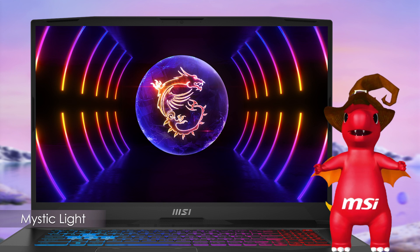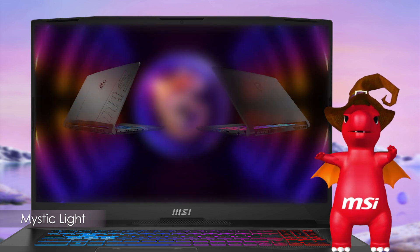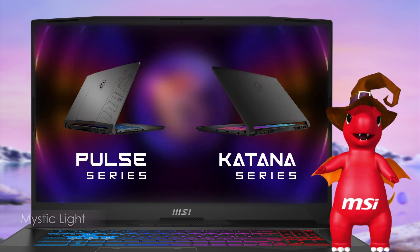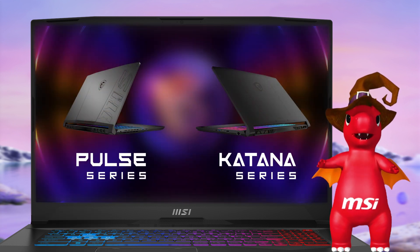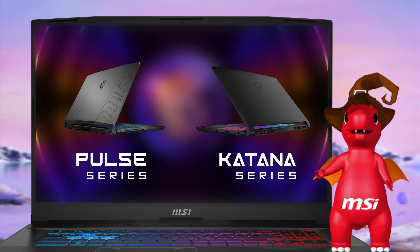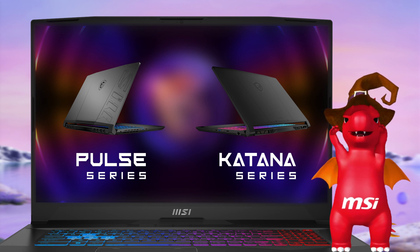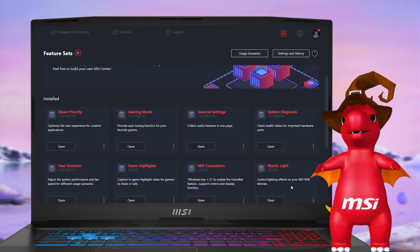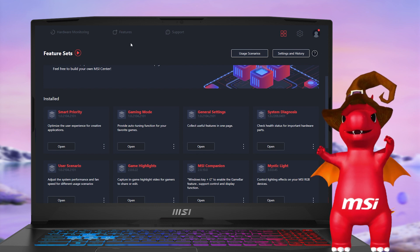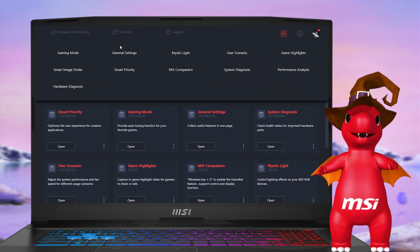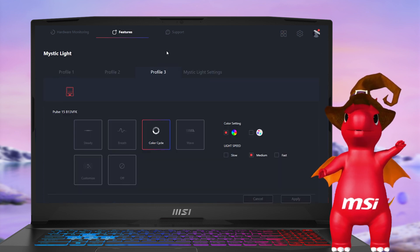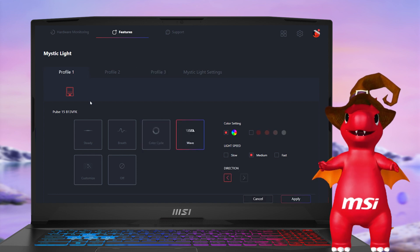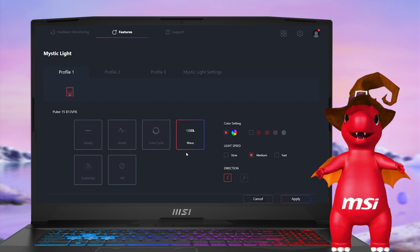Mystic Light empowers users to personalize the RGB light effects of their Pulse and Katana series laptops, which boast 4-zone RGB keyboards. To access Mystic Light, head over to the Feature tab. If you can't locate this feature, you can install it from the Feature Sets tab.